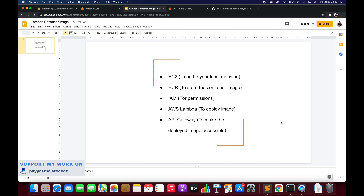First is EC2 — I'm going to use an EC2 instance to create and push the Docker image or container image to ECR. It's not necessary to use EC2; it can be a local machine, your Mac, or your Windows machine with appropriate permission to push that image to ECR. ECR is the Elastic Container Registry where we push, pull, and manage container images.